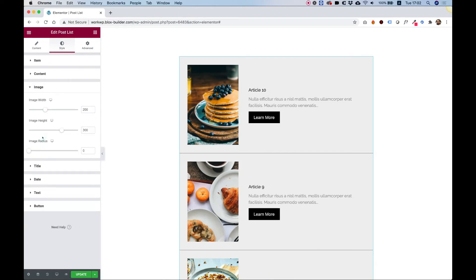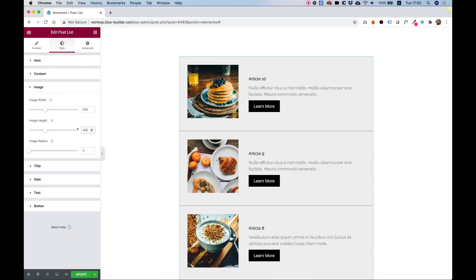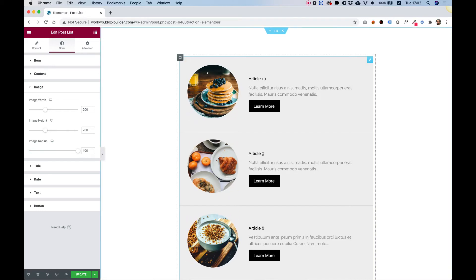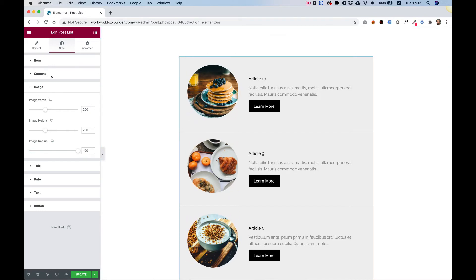Let's jump into Image. Over here in the image, I'm going to make the width and the height equal, and I can push up the radius all the way to make it a circle. So you can really style this any way that you want.